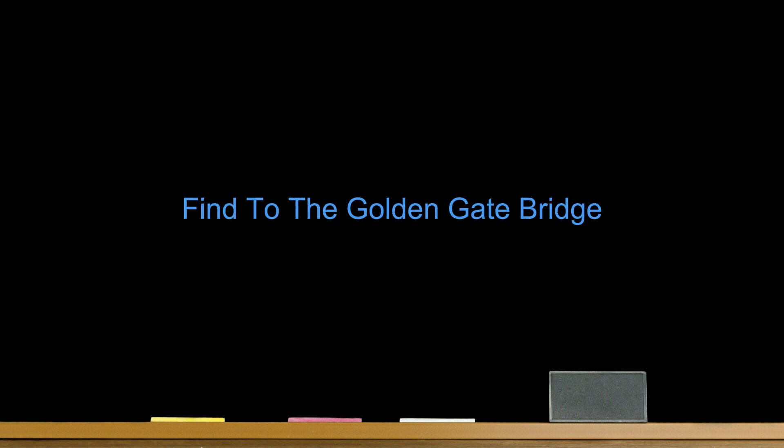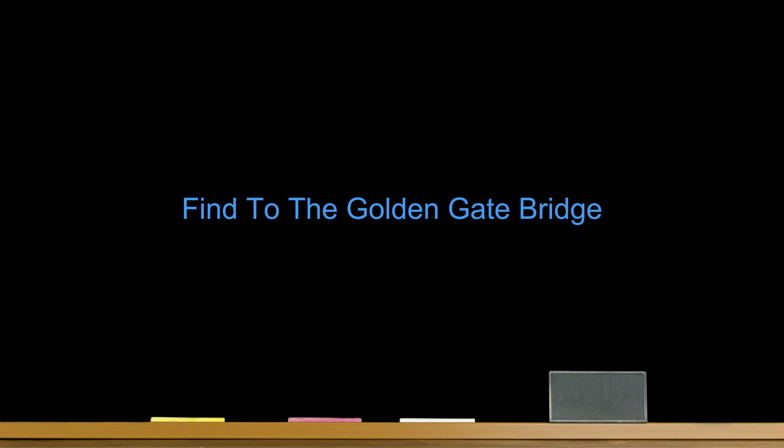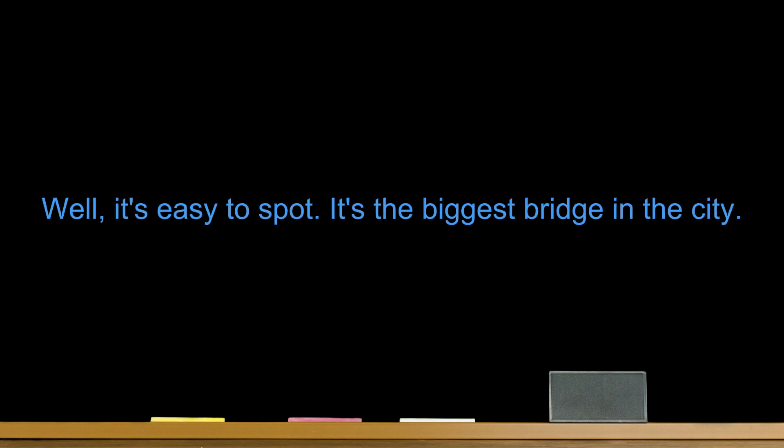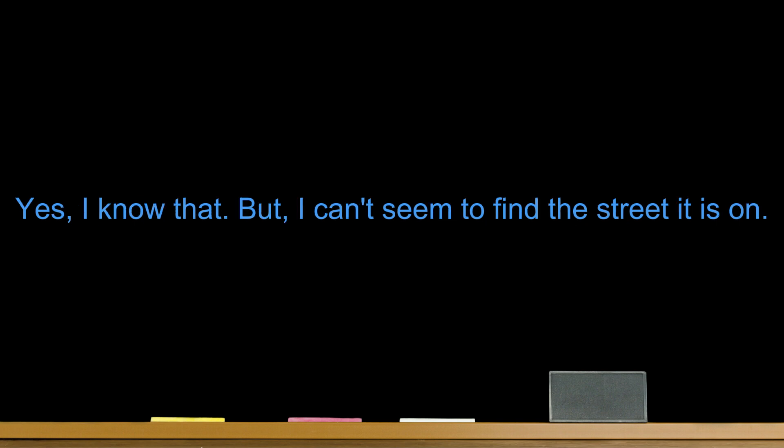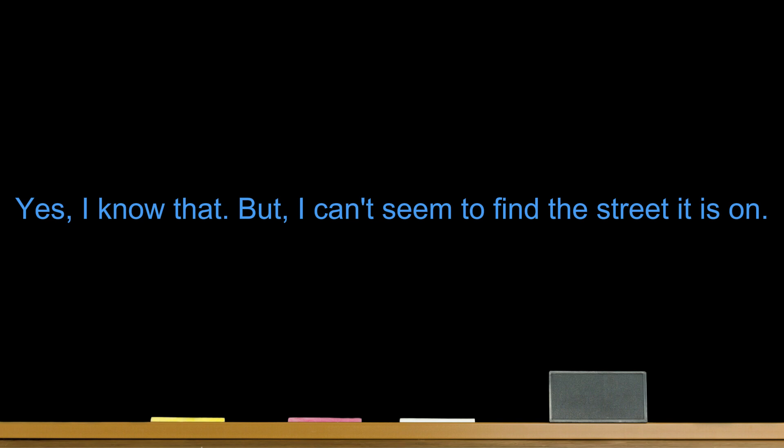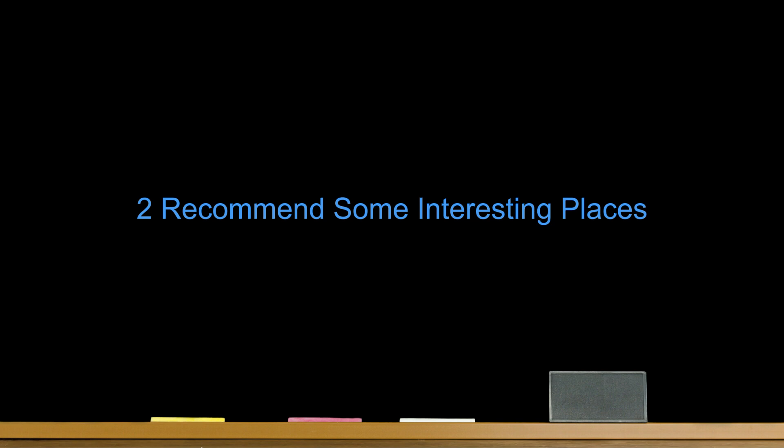Find the Golden Gate Bridge. Excuse me, I am trying to find the Golden Gate Bridge. Well, it's easy to spot. It's the biggest bridge in the city. Yes, I know that, but I can't seem to find the street it is on. Just go 10 blocks south and take a right. Okay, great. Thank you.